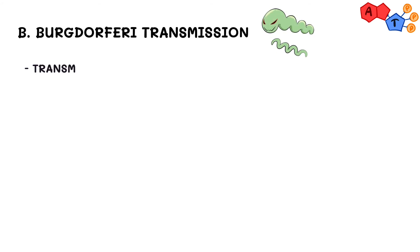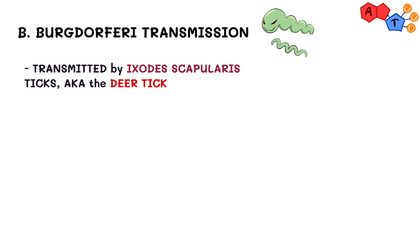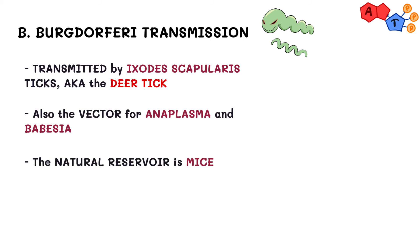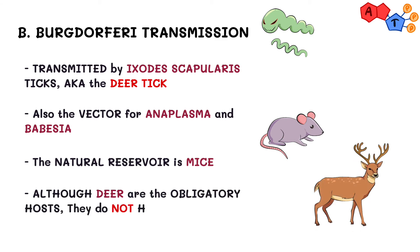Borrelia is transmitted by ticks known as Ixodes scapularis, or simply, the deer tick, which are also the vector for Anaplasma species and the protozoa Babesia. The natural reservoir for this organism is mice, and although deer are the obligatory hosts, they do not harbor Borrelia.